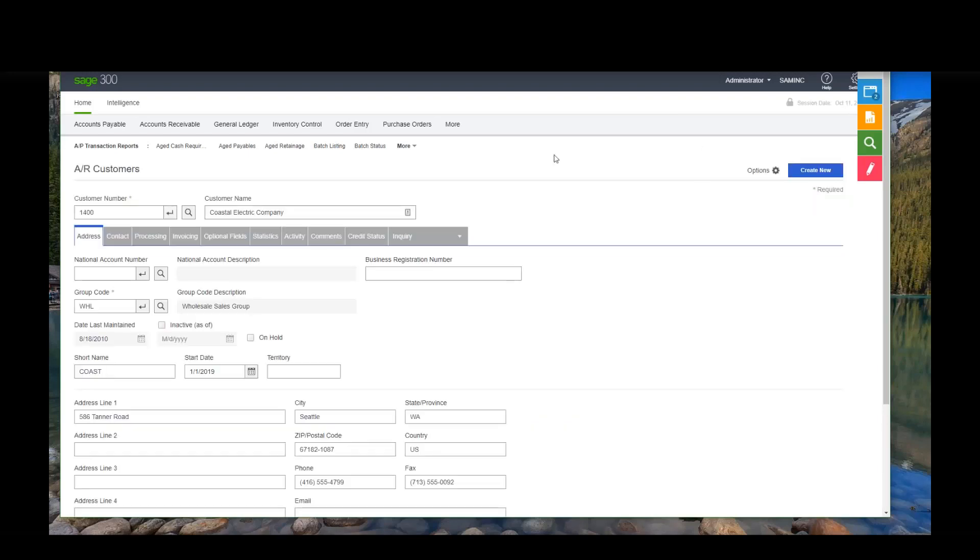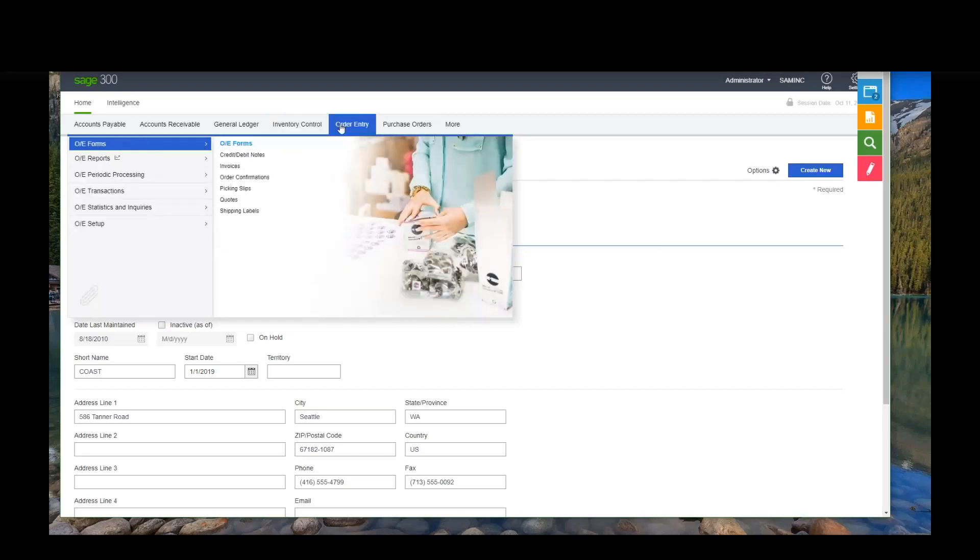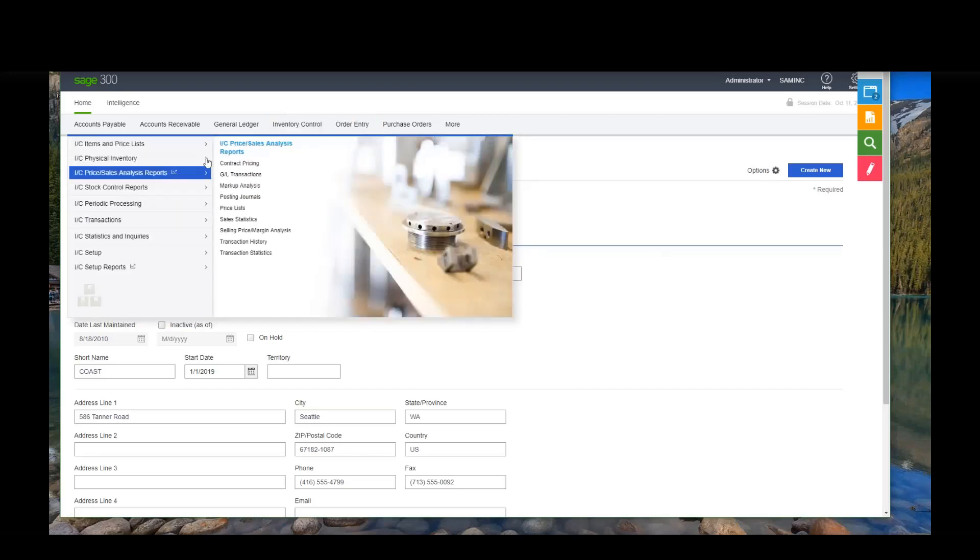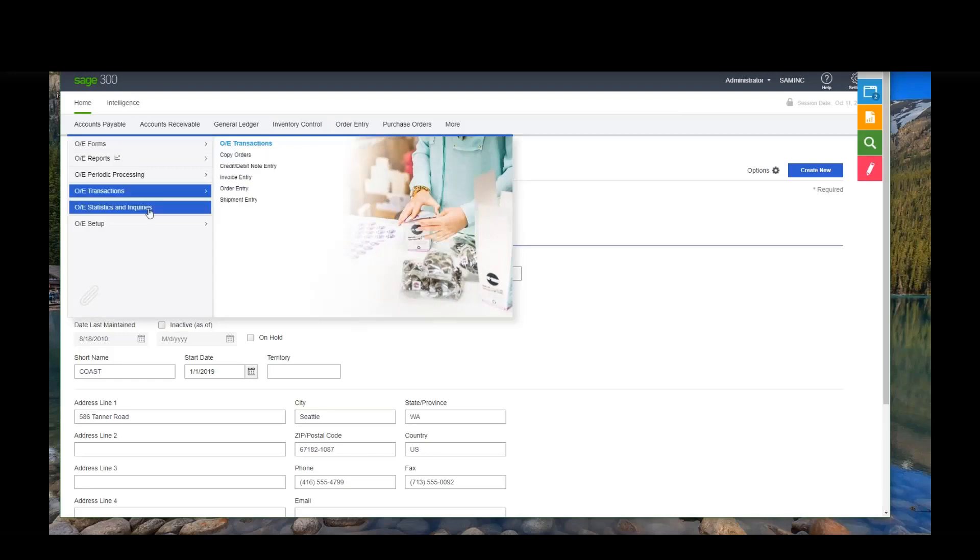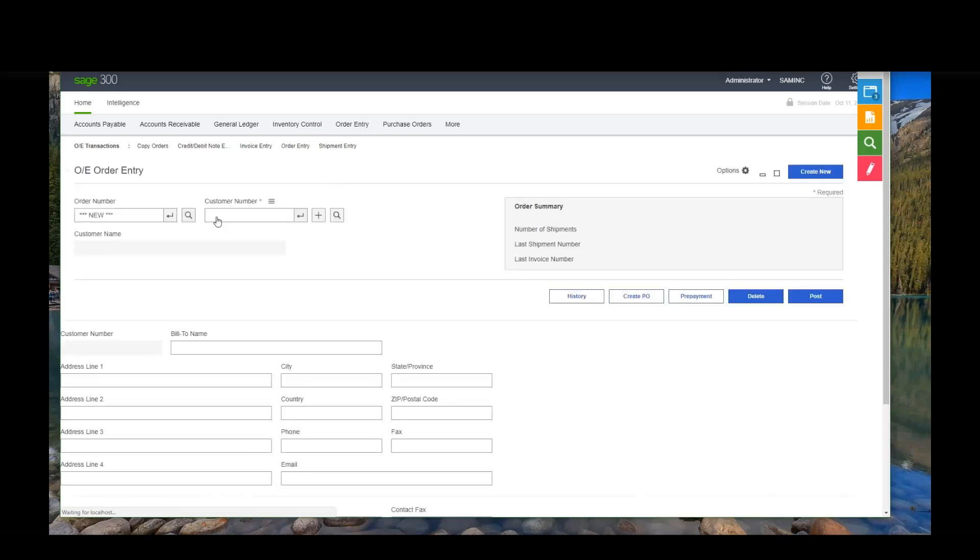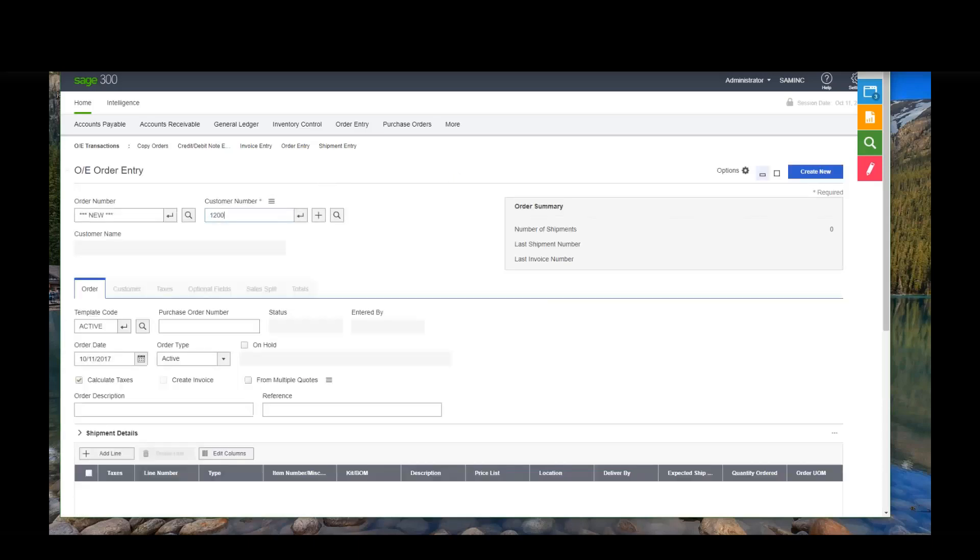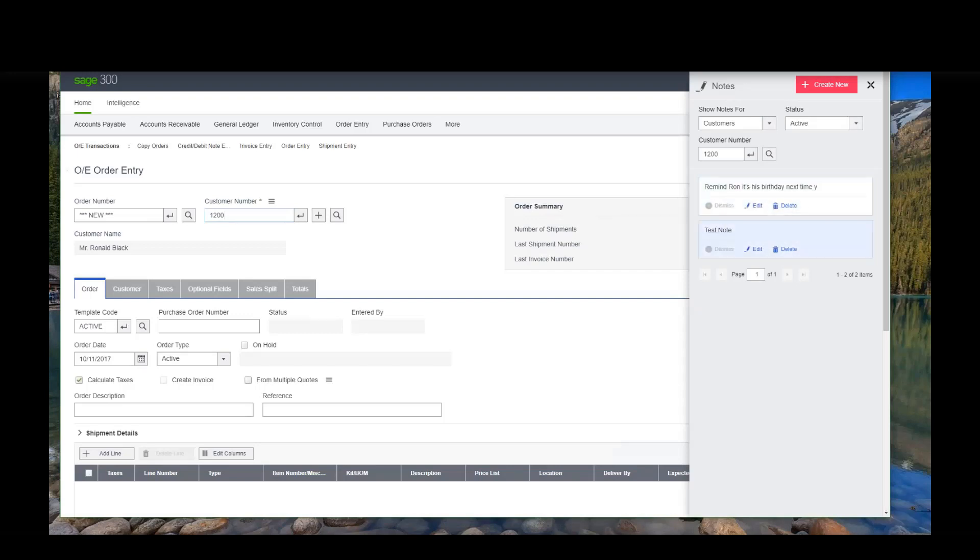Now, if I entered a note, so I entered a note on Ronald Black, let me go in and just enter an order for Ron Black. Since I put a note on his screen, if I go create an order for Mr. Ronald Black, I should really see that note. Some customers are really going to love notes and some customers aren't. So when I enter a customer like Ronald Black, I see these notes. Hey, remind Ron it's his birthday. So I can get rid of that note. If I had the privilege and evidently I don't, I could also dismiss that note.